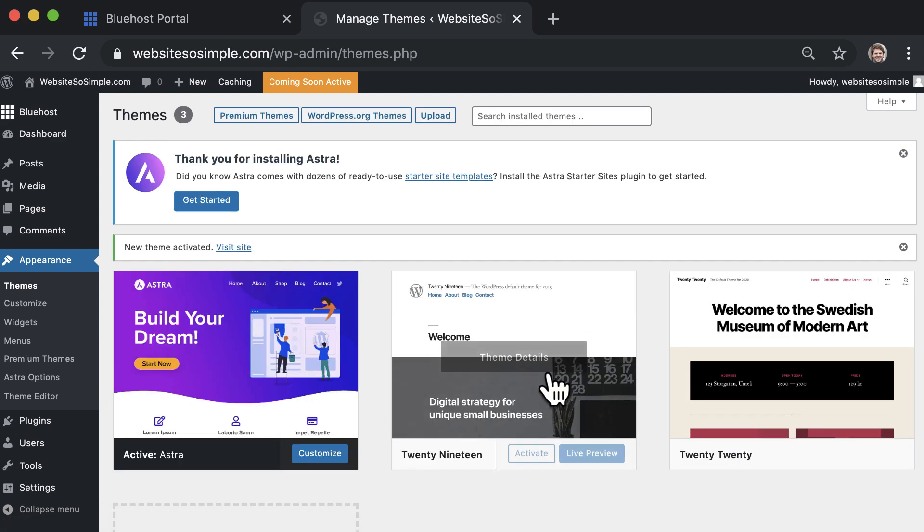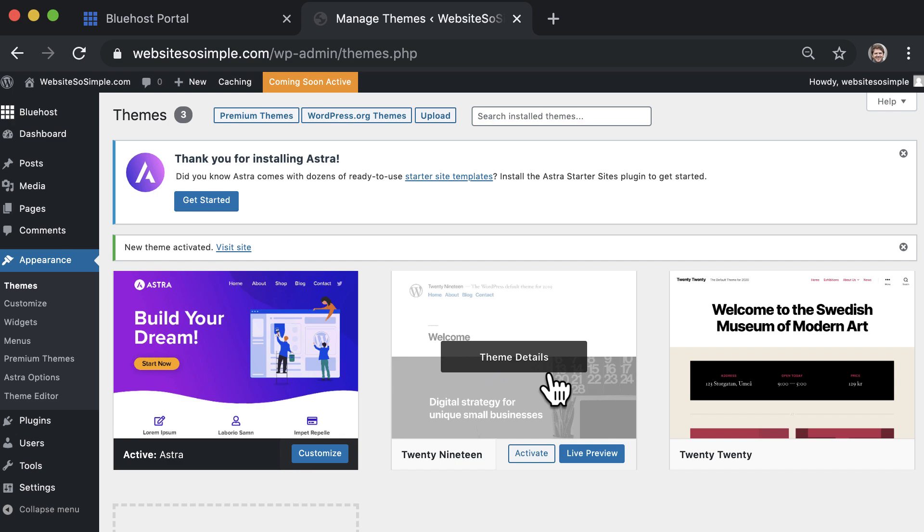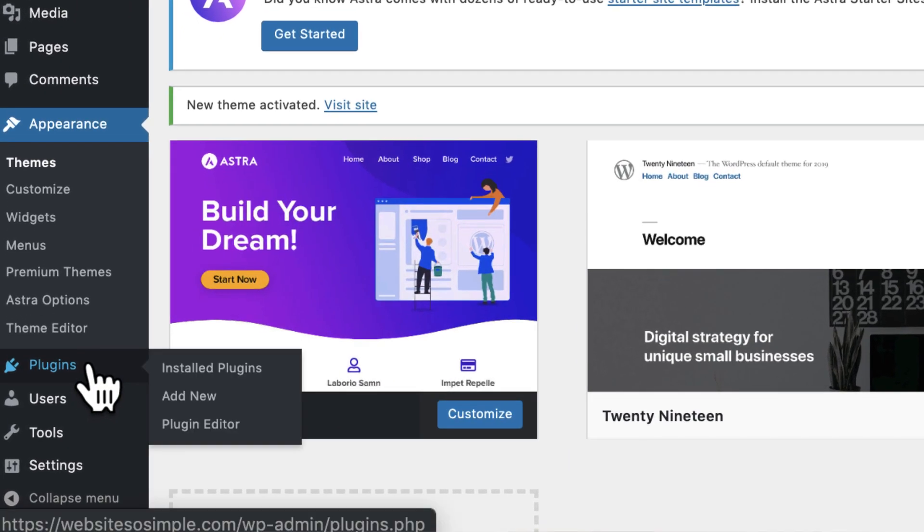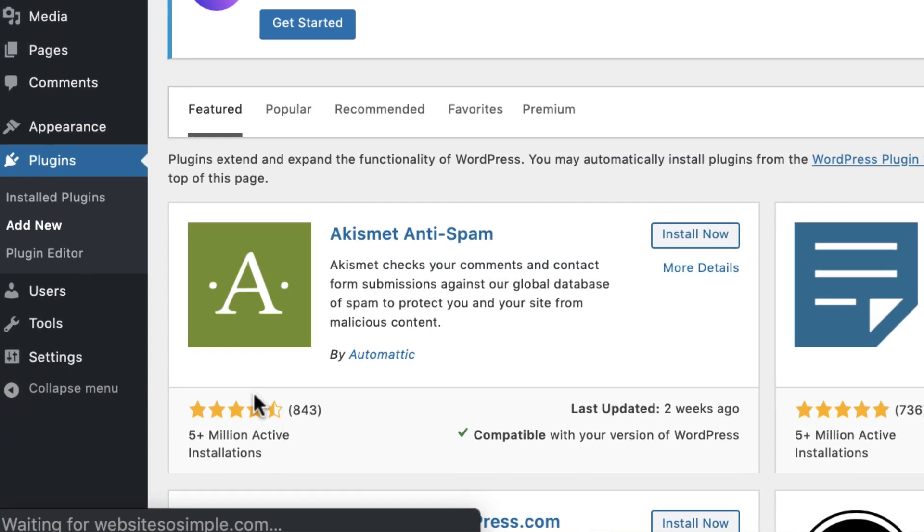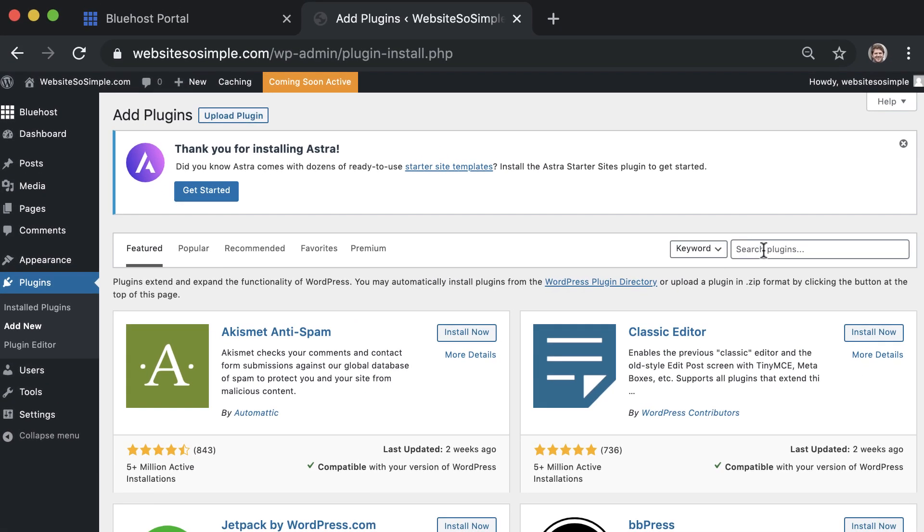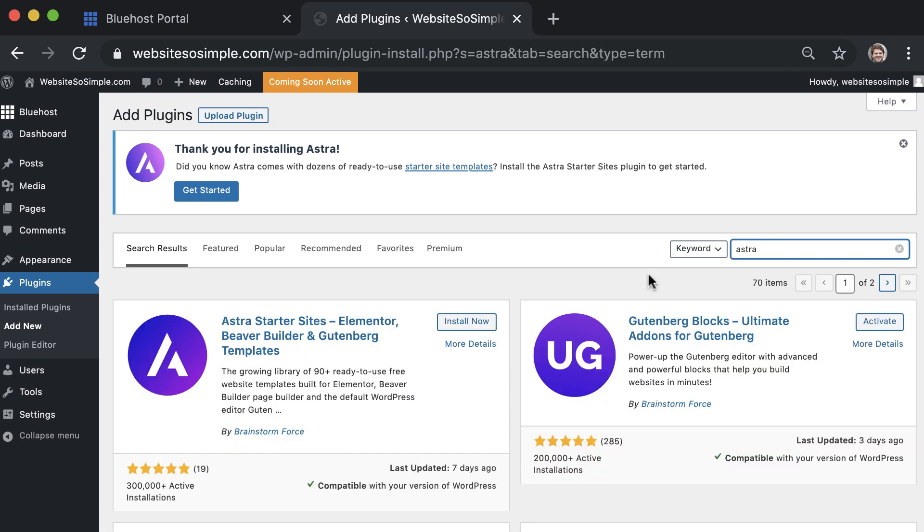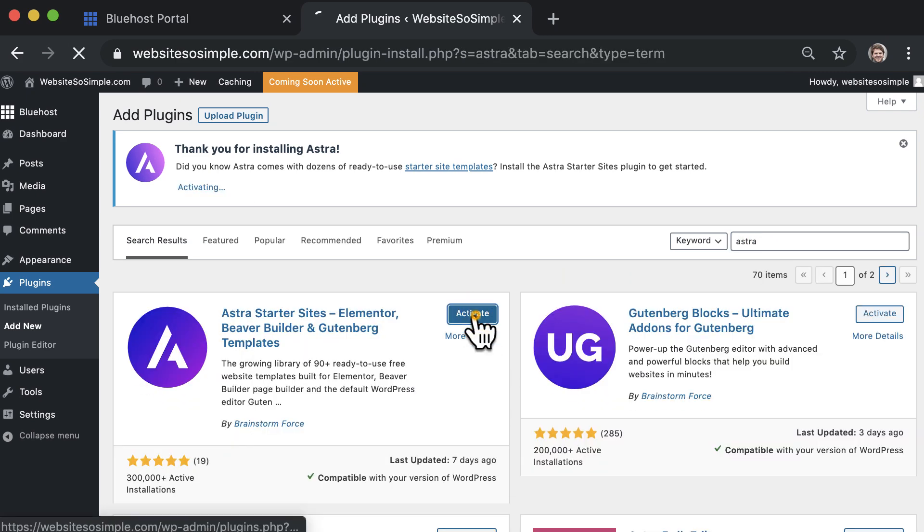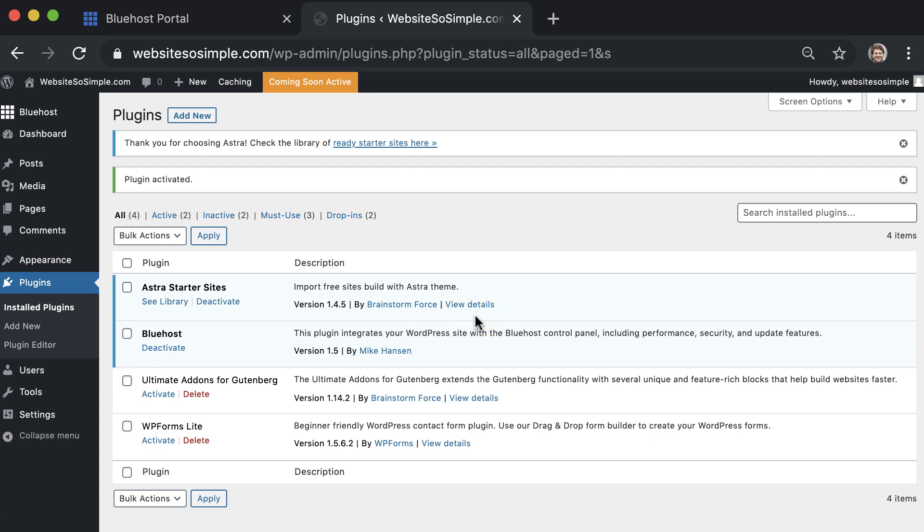To get the free designs that come with this theme, go to Plugins, add new and search for the Astra plugin, and click install now and activate.